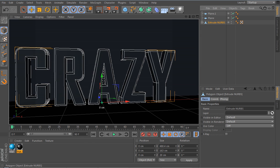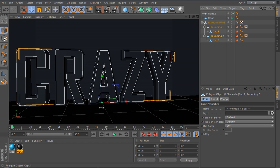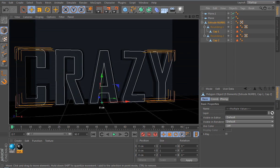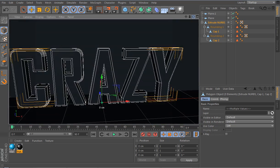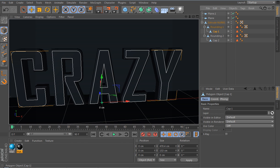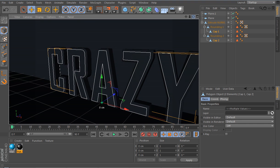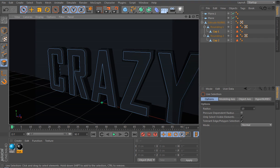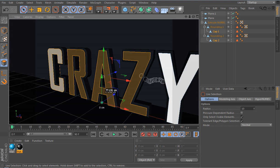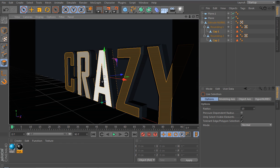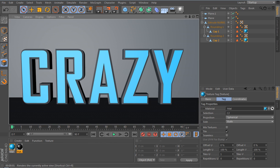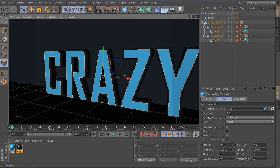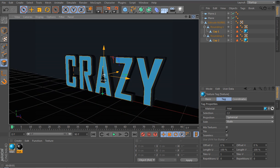Click on the text object and press C to make it editable. Where you've got the rounding, the caps, and the Extrude NURBS, you're going to want to have both the caps selected and the Extrude NURBS selected. Then go into the polygon selection tool and use the lasso selection tool to select the faces you want.